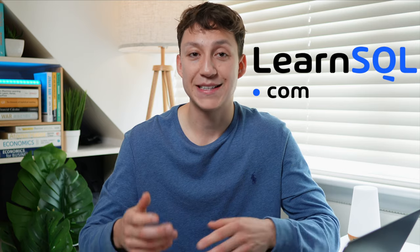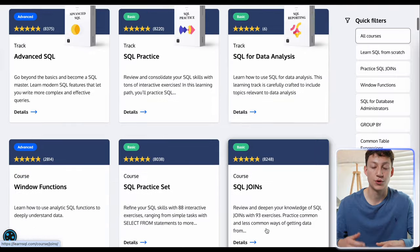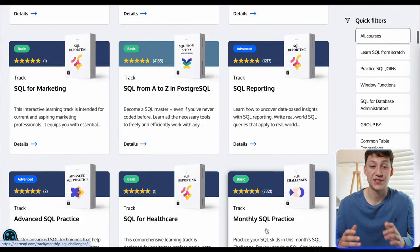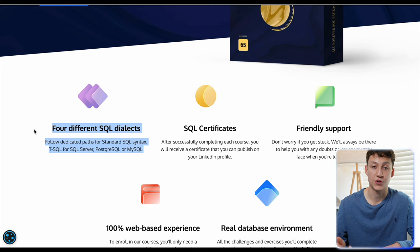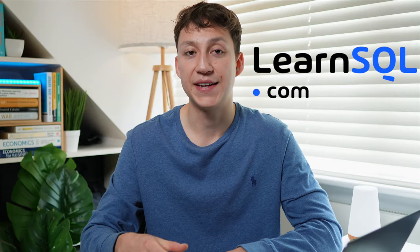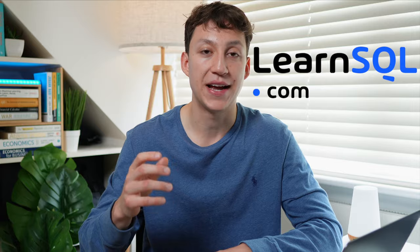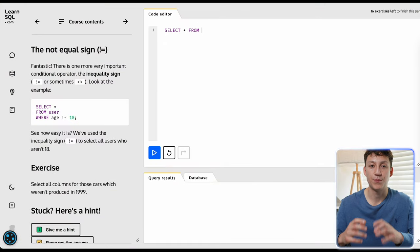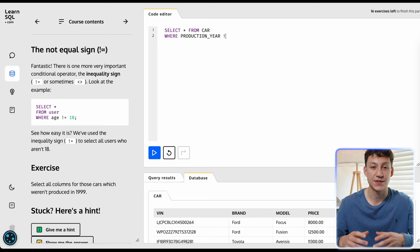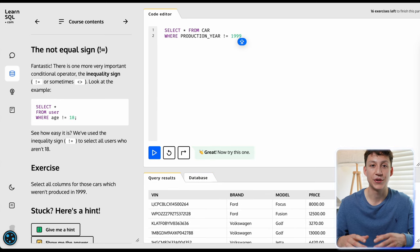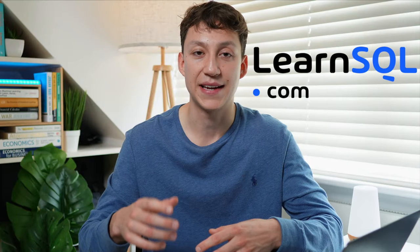Another platform I've been using quite a bit recently is LearnSQL.com, who are kindly sponsoring this video. They have over 65 interactive SQL courses across a range of SQL flavors like standard SQL, MySQL, and PostgreSQL. Each course is focused on hands-on exercises and is completely web-based, and every problem is very business-focused and similar to the types of problems I solve in my day-to-day role.